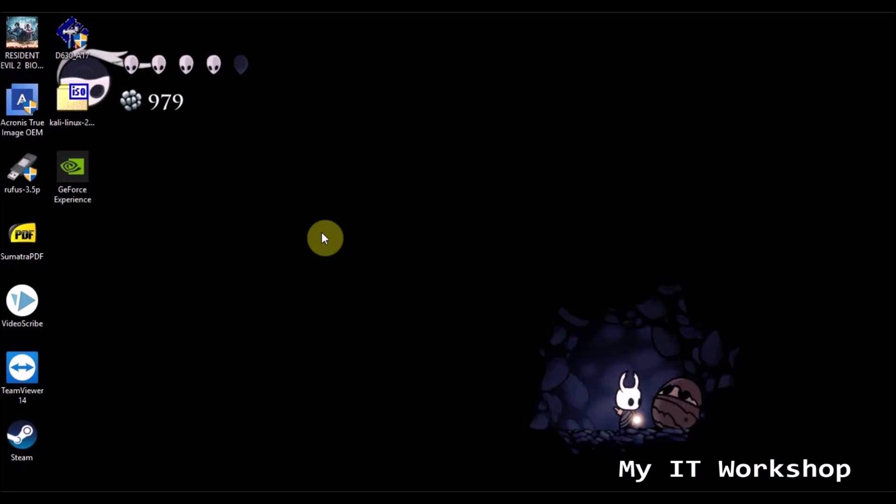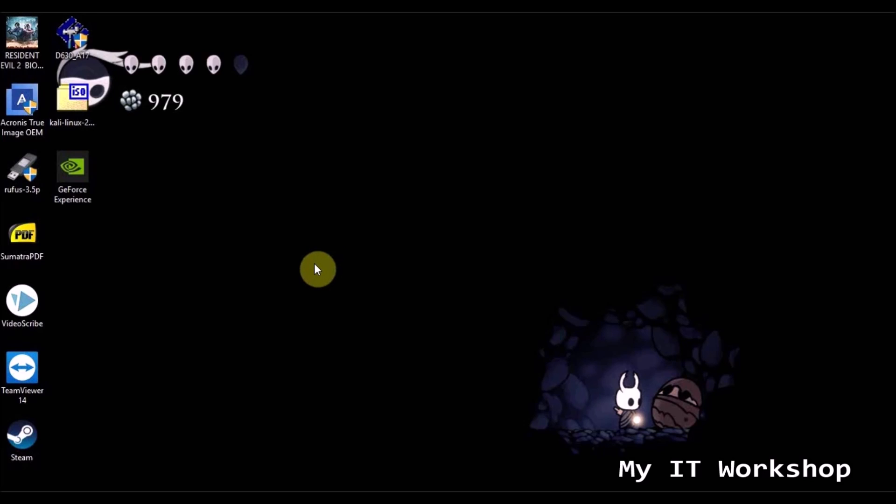Hello IT pros and welcome back to my IT workshop. So in this video we are going to update the BIOS version of a laptop whose battery is dead, you lost it, or something happened to it.